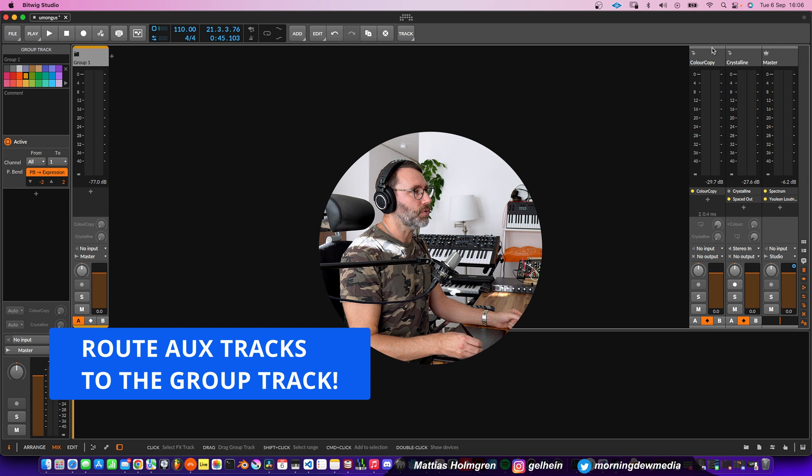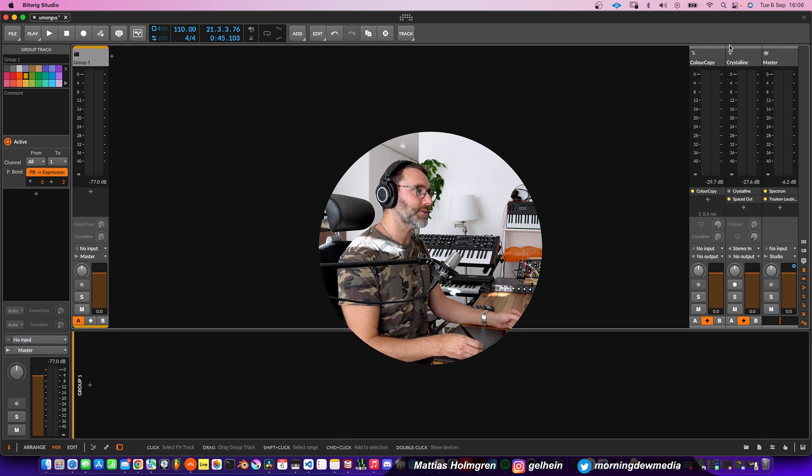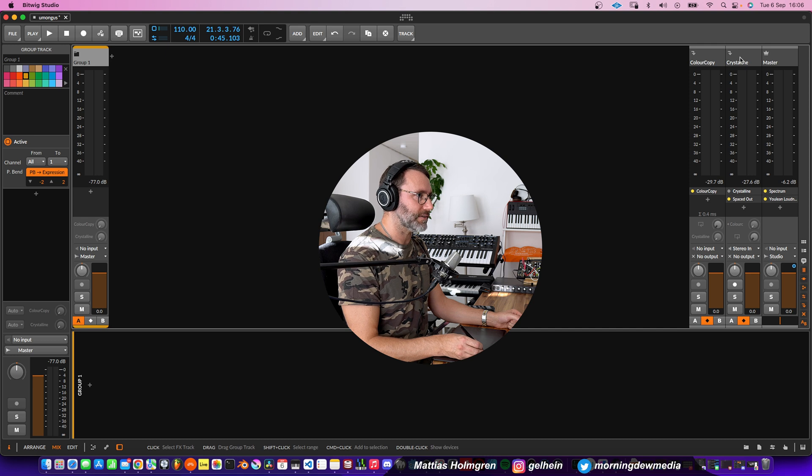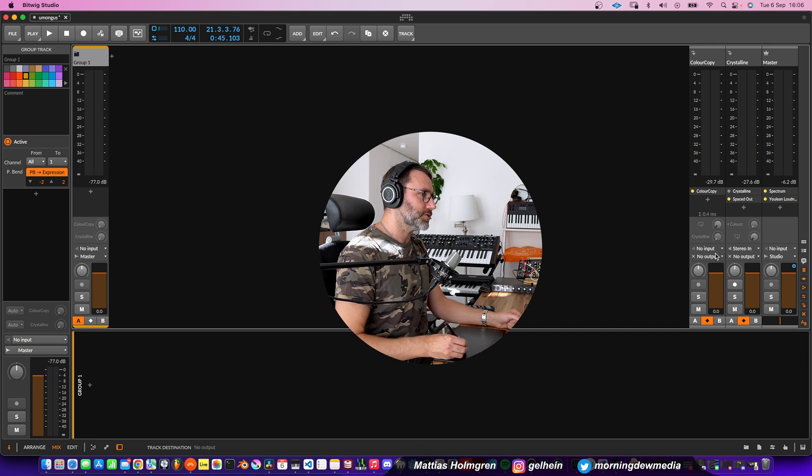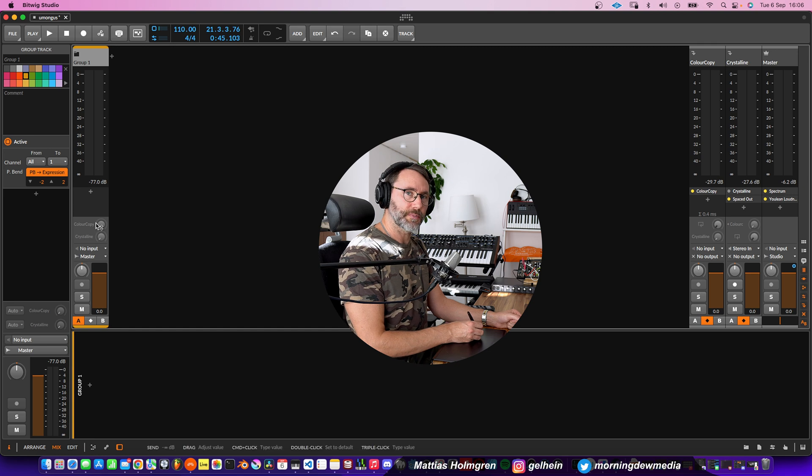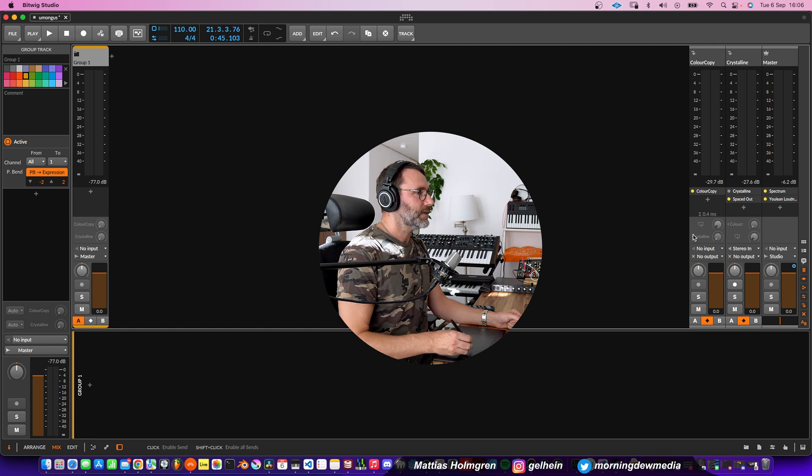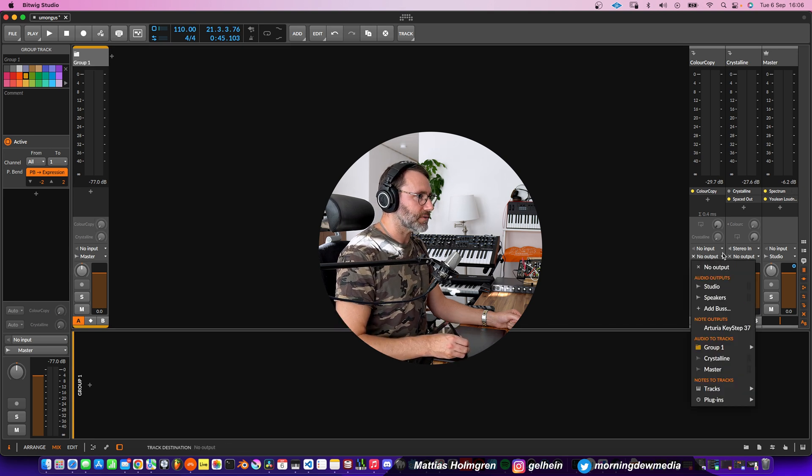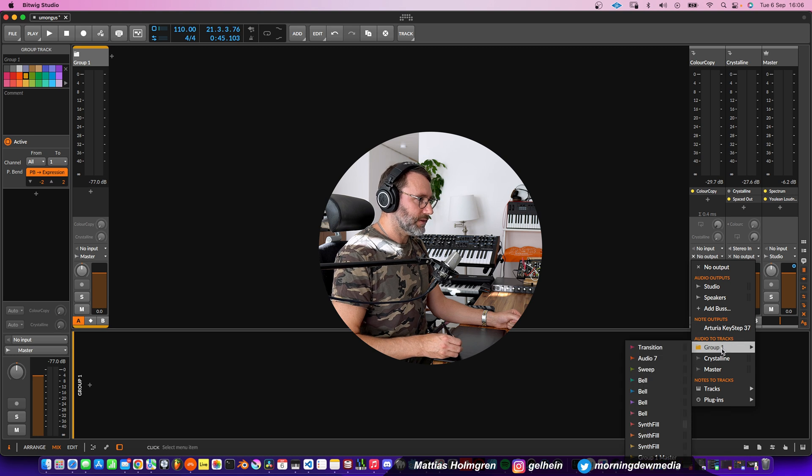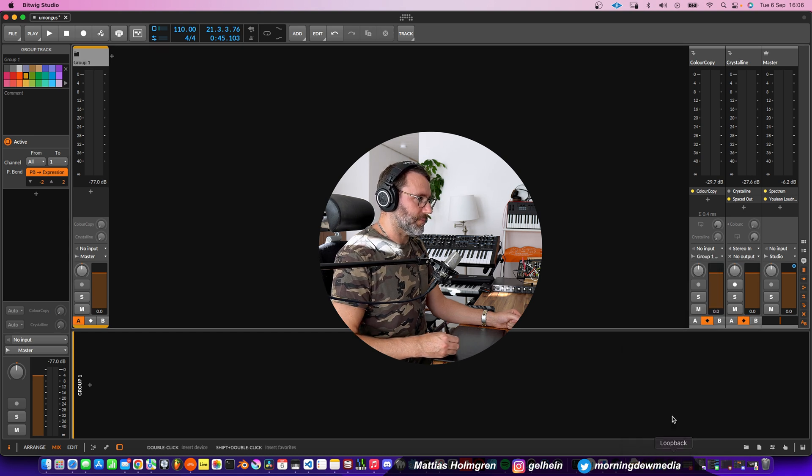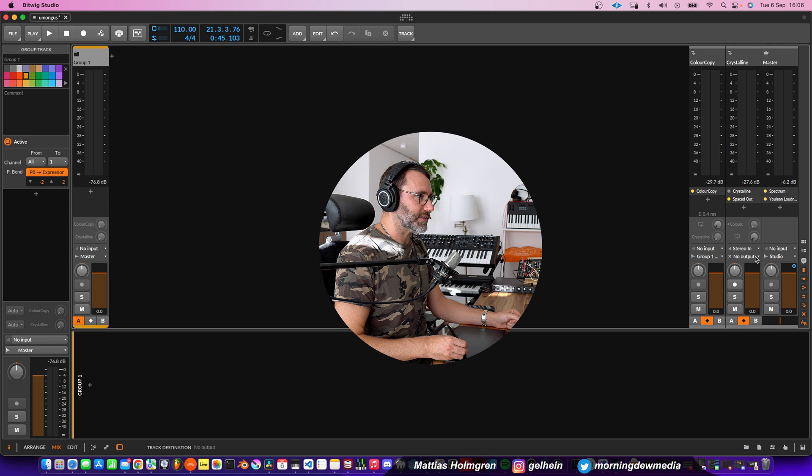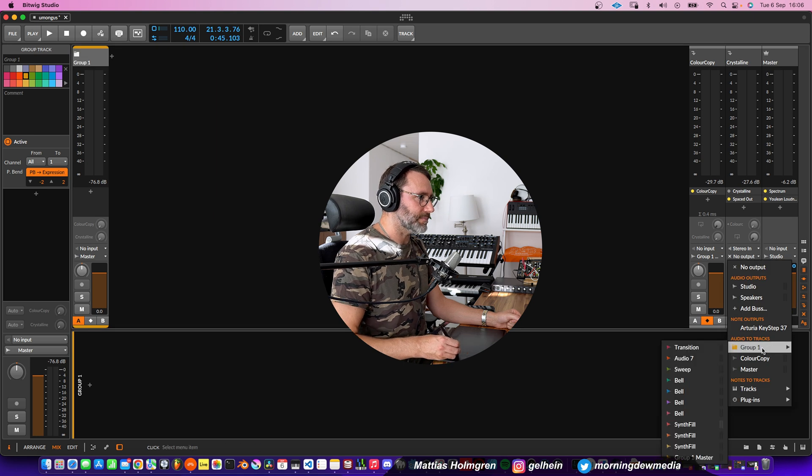And to make this work properly, if you have aux tracks, like in this case I have two effect tracks, the Color Copy Delay and Crystalline Reverb, we also want those to output into the group here. We don't want them to output to the master, which is often the default output. So set it to Group, Group 1, Master, and do the same thing for all your effect buses.